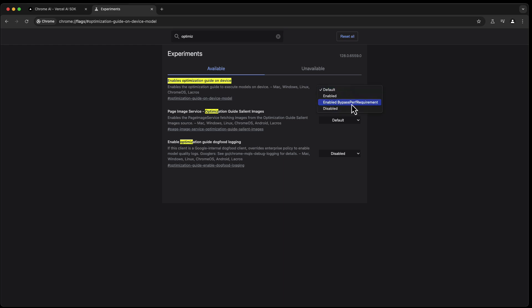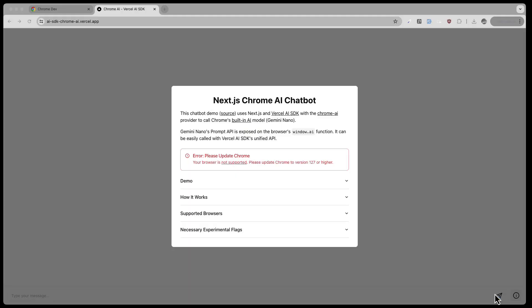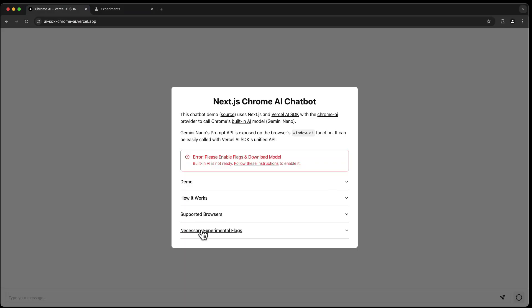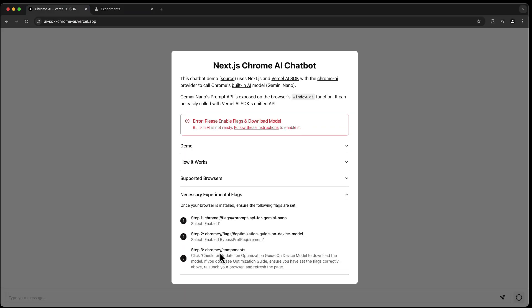Here it is. Enables Optimization Guide On-Device. So I'm going here and I'm setting it to Enable Bypass. Perfect. Relaunch. We're almost there.